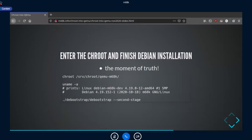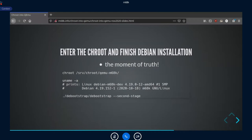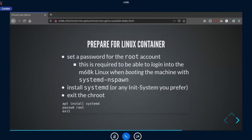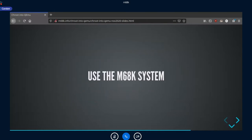If the chroot works without an error message and you get a prompt back, everything has worked. Running 'uname -a' will show you're in an m68k Linux running on top of a 4.19.0-12 amd64 kernel — a strange mix of m68k Linux installation on an amd64 kernel. From there, we can do the second stage of debootstrap to finish the Debian installation, install systemd, and set a password for the root account to be able to log in.